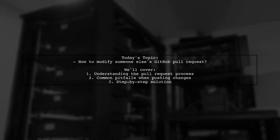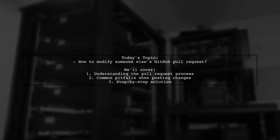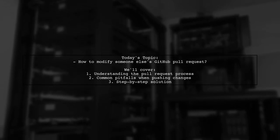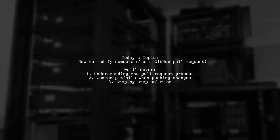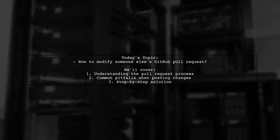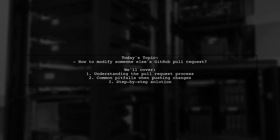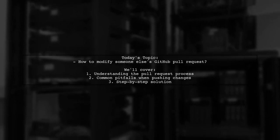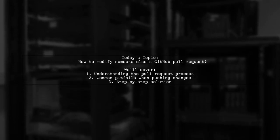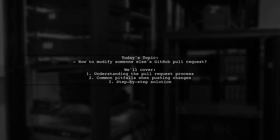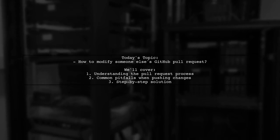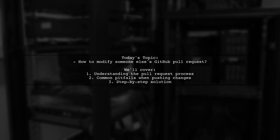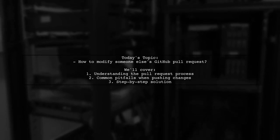Welcome to our Tech Explainer video. Today, we're tackling a common scenario in the world of GitHub. Our viewer has a pull request that looks promising, but they need to make a few tweaks to ensure it passes their continuous integration tests. However, they ran into a snag when trying to push their changes back to the original pull request. Let's break down the situation and find out how to properly modify someone else's GitHub pull request.